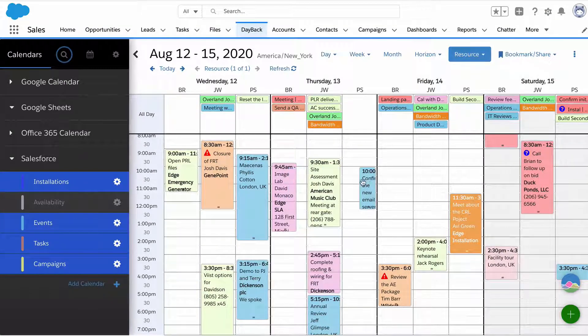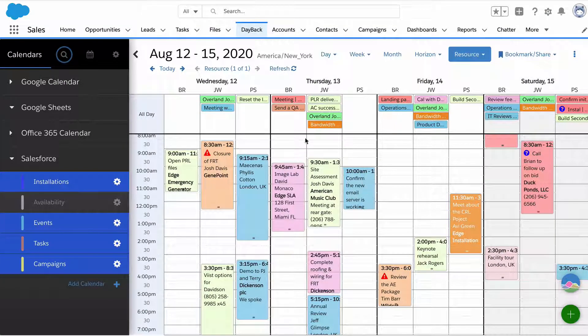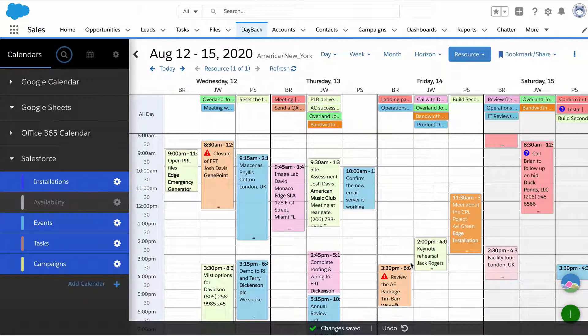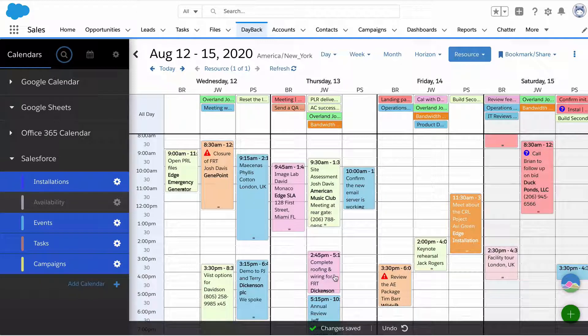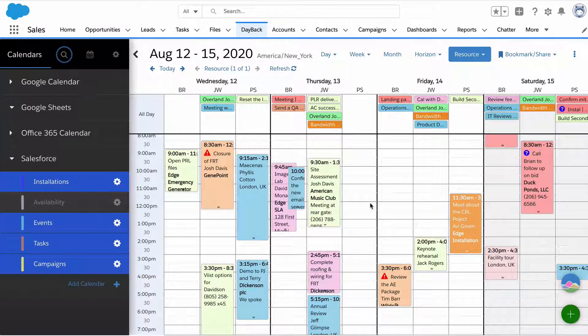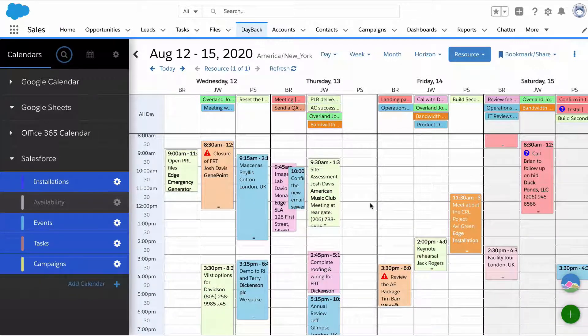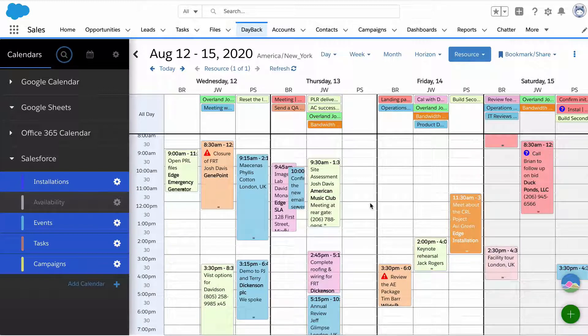Of course we can edit an event. I can drag it to reschedule this to change that conflict, I can click undo here. When we do that, we're editing that Salesforce record.